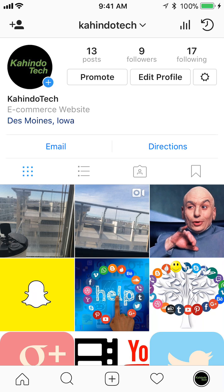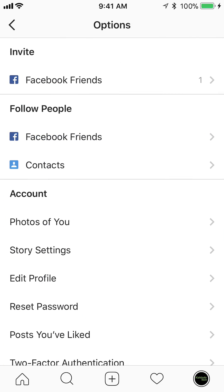Once there, you see in the upper right corner, look at where it says Edit Profile. To the right of that, there's this little gear. Tap on the little gear — it's on the right of Edit Profile. This will take you to your settings.